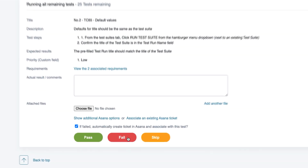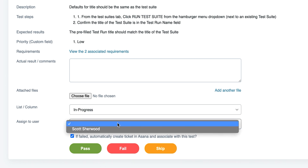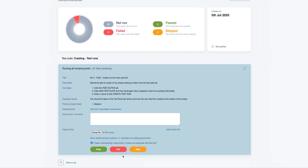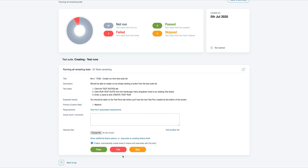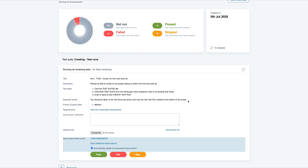Additionally, we can also set other Asana options such as the task list or board column along with the assigned user, directly from TestLodge. If you'd rather update an existing task, just associate it with the test and TestLodge will add a comment to this existing ticket instead of creating a new one.